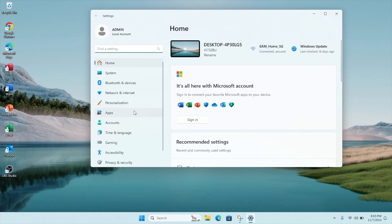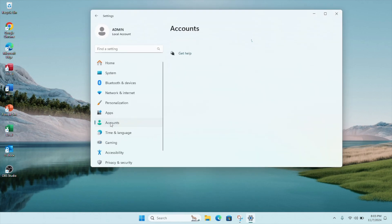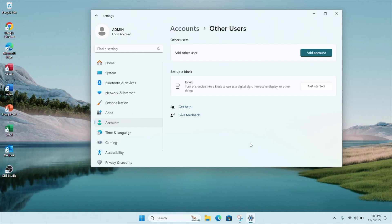On the left column, click on Accounts and scroll down to Other Users. Under Other Users, click on Add Account.